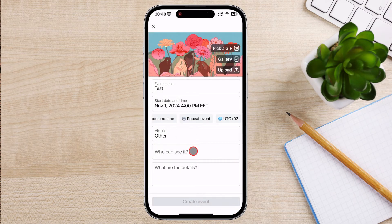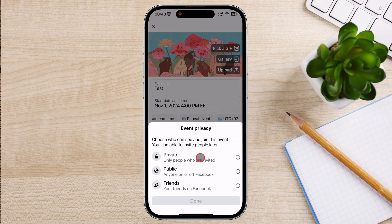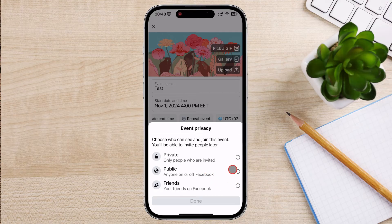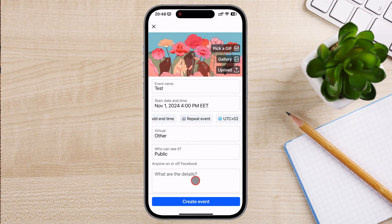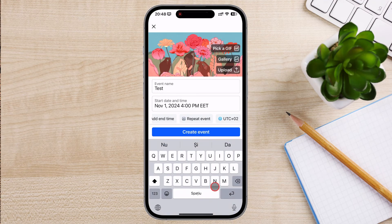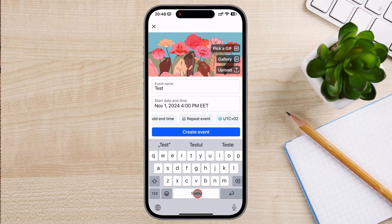Who can see it? You can choose who can see your event. Public — anyone on or off Facebook can see the event. Friends — only friends can see it. Private — only invited people can view the event. Description — provide all necessary details: what attendees should know, what to bring, and any other important info.